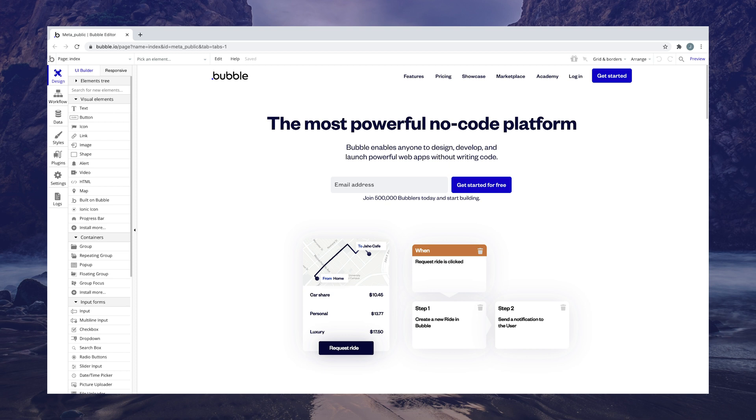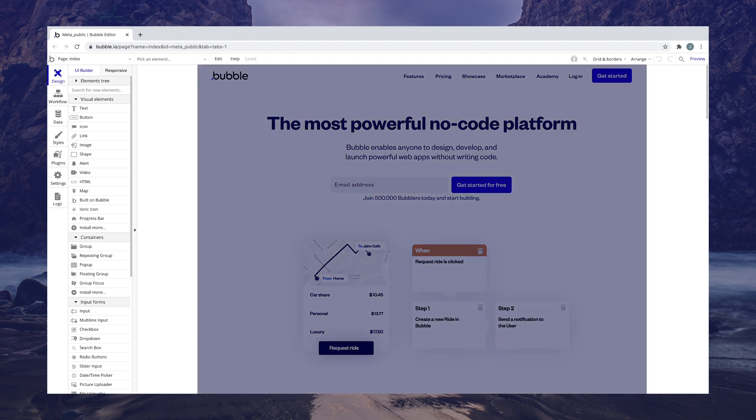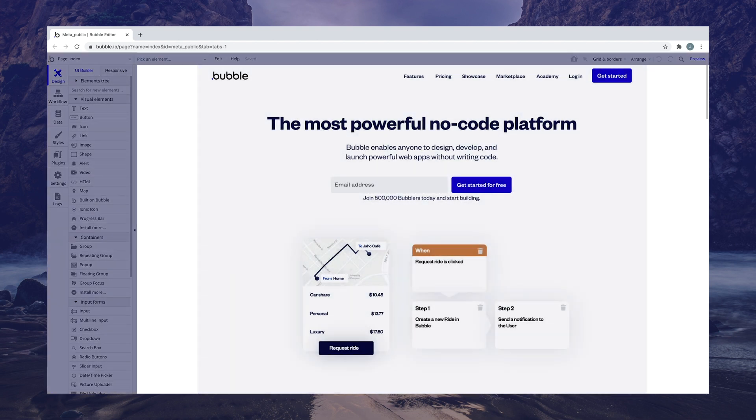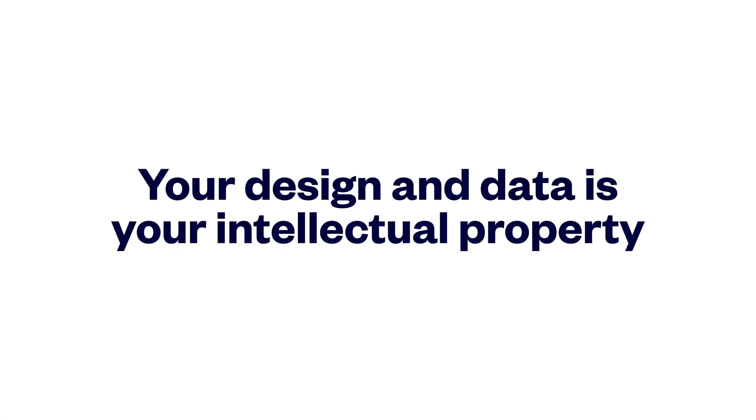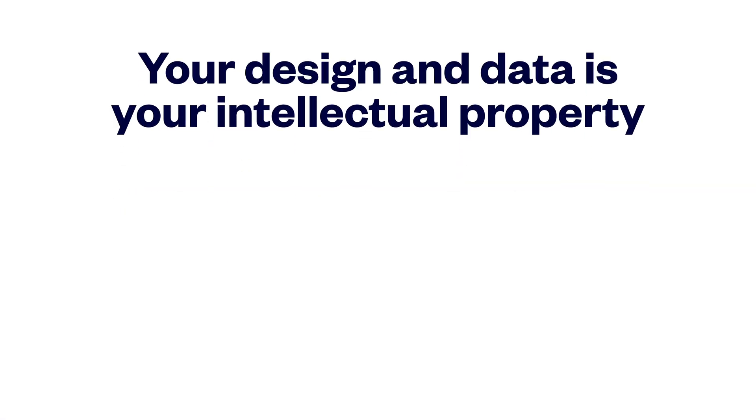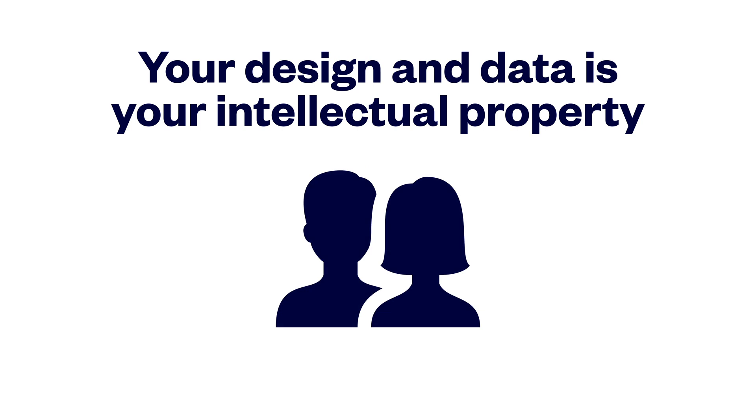Think of it like this. Imagine you're writing a novel in a text editor. You own the contents of the novel you're writing, and the text editor owns the software providing the functionality. Your design and data is all your own intellectual property, and any data your users upload is pursuant to any agreement you set up with them.